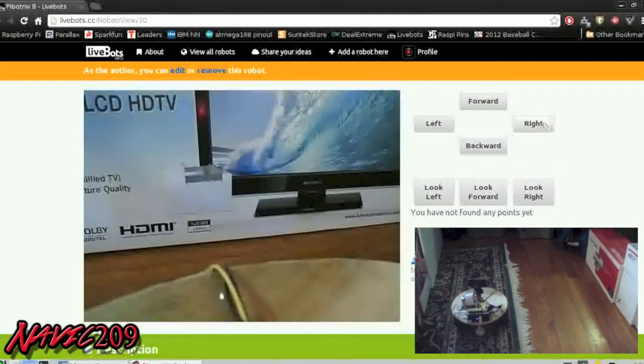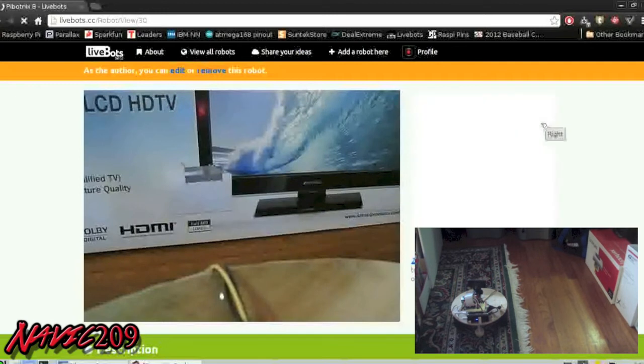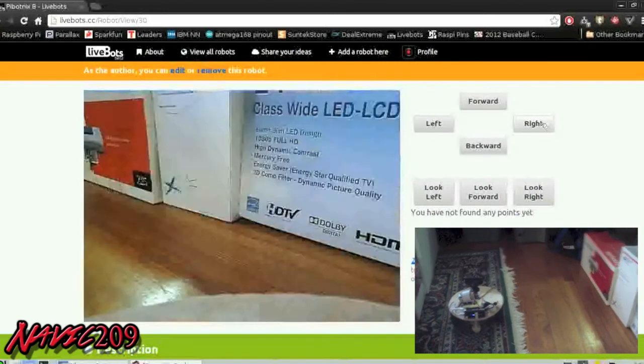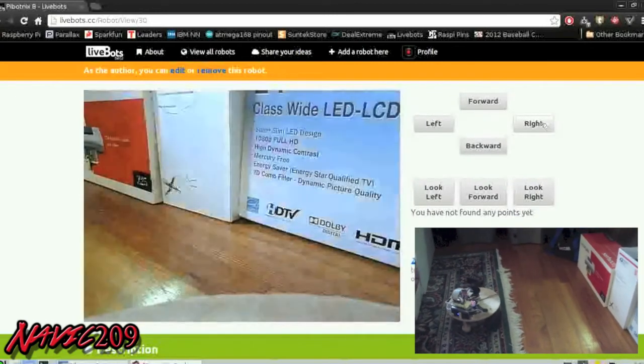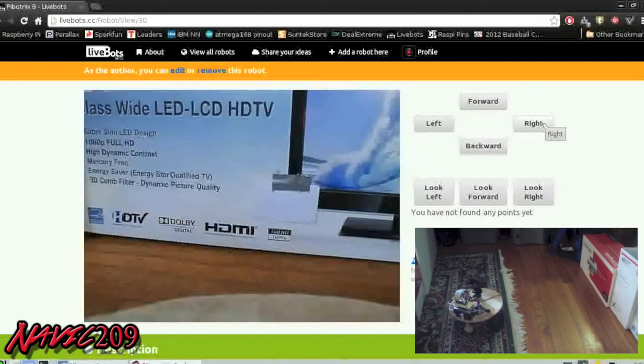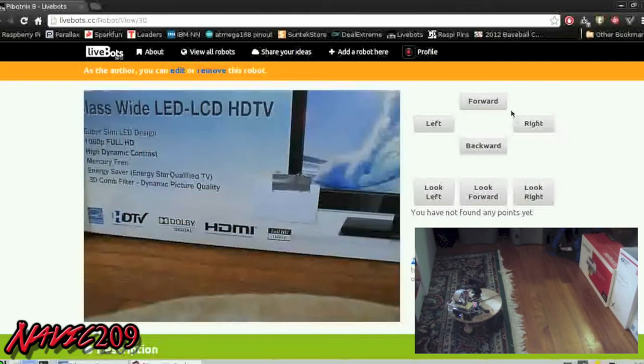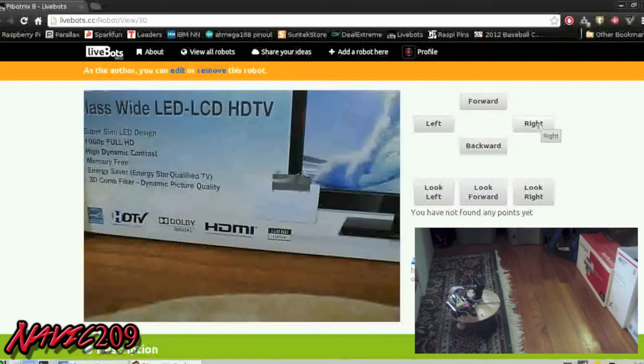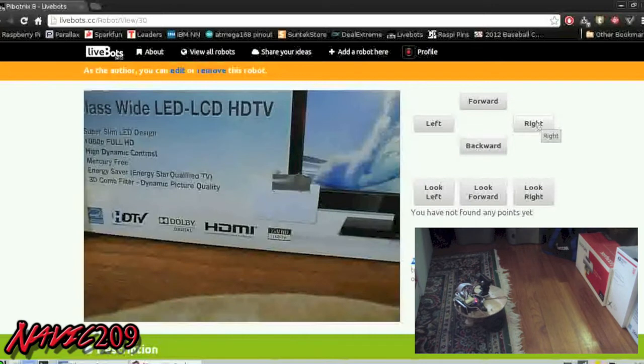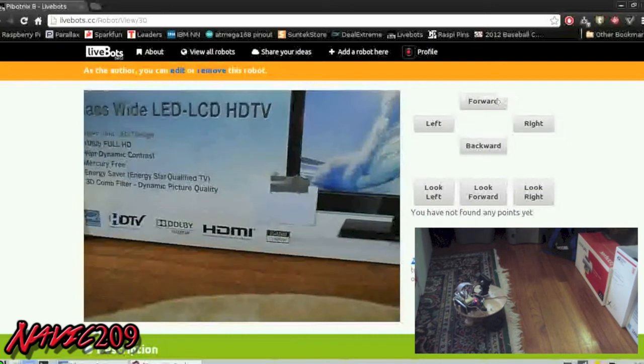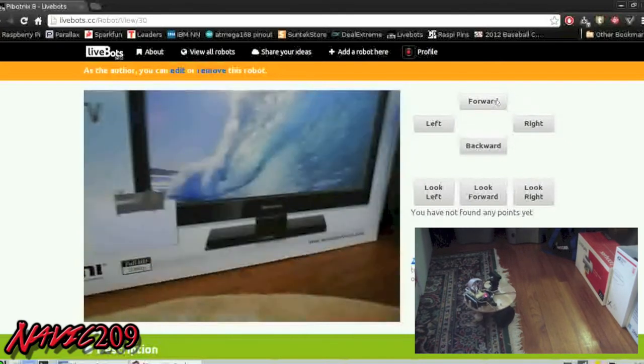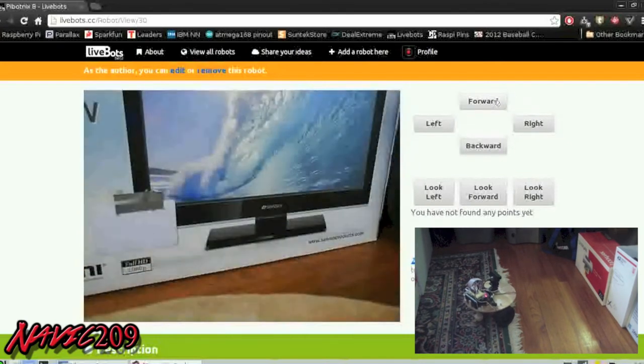Right here we're looking forward. We're going to come up on that white RFID tag on the box. You can see the time it takes to click and the actual video output will be lagging a bit because the Raspberry Pi processing the video takes a little while.